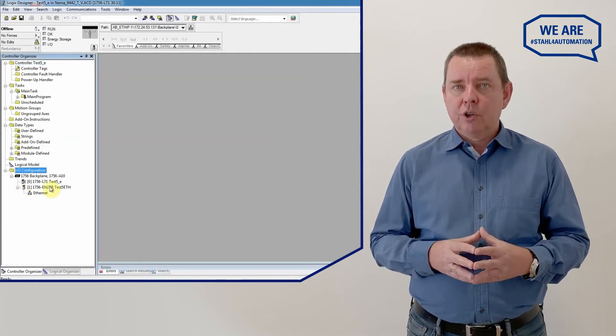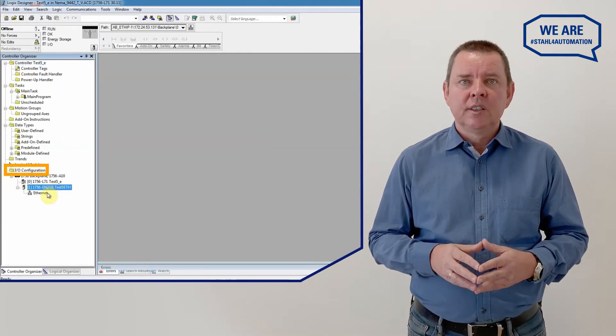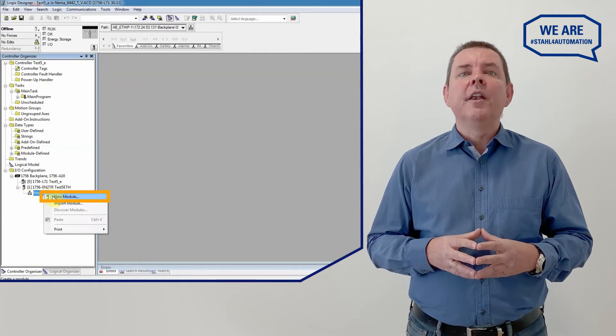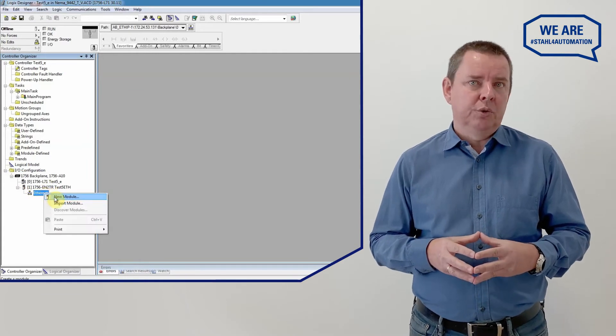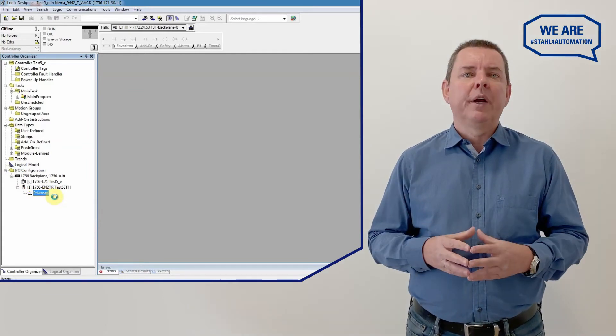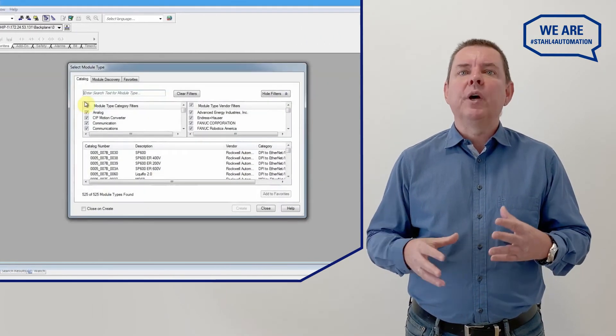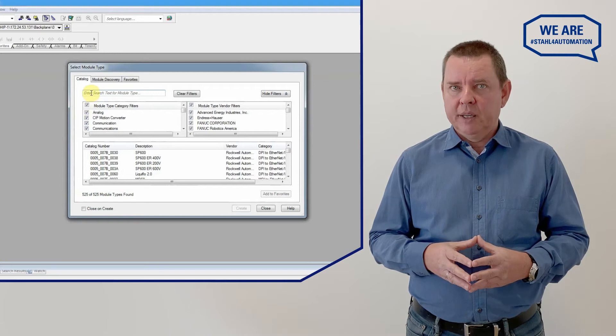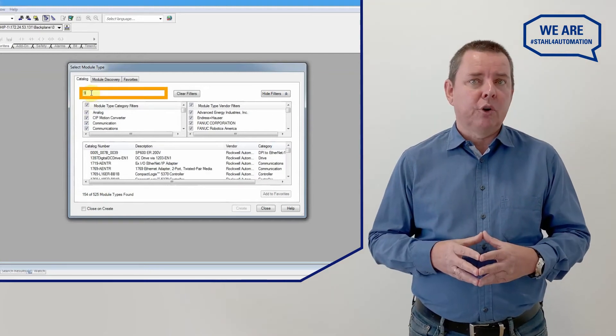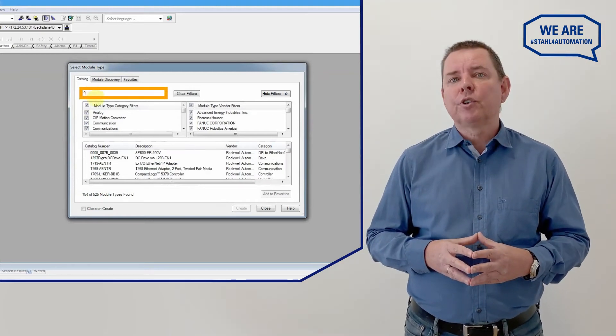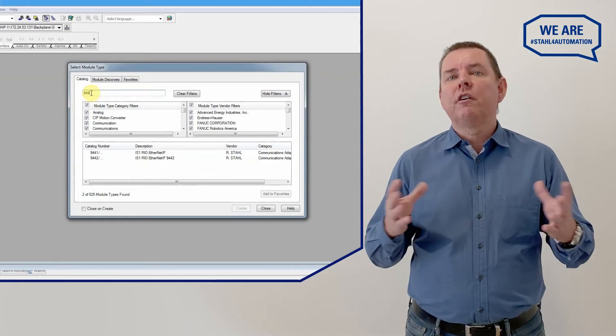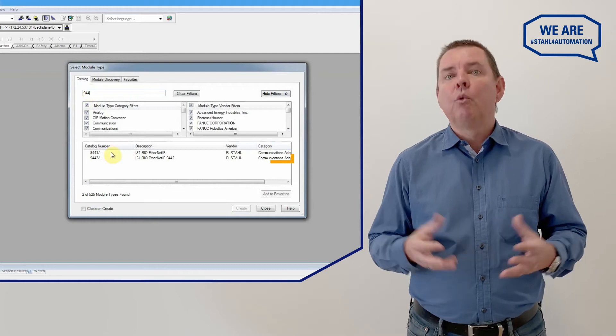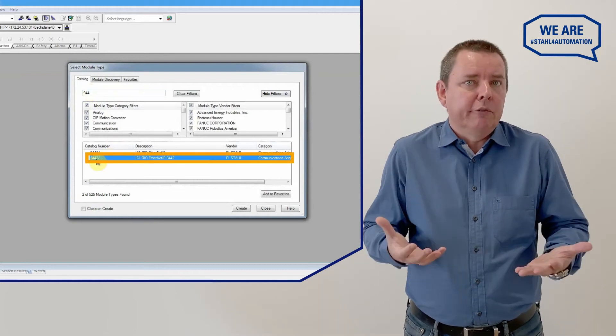The next step is to get our add-on instructions ready. Go to IO Configuration, select the Ethernet card and then New Module and click your way through to Ethernet where you're adding a new device. Entering 944 into the search box will show all available R-style CPUs we select the 9442.